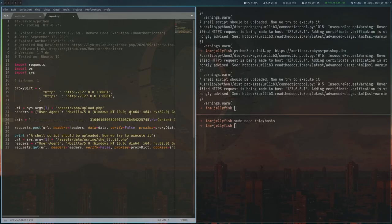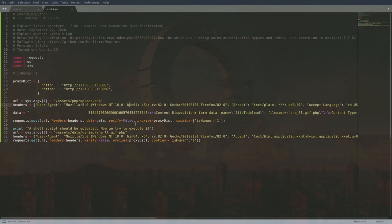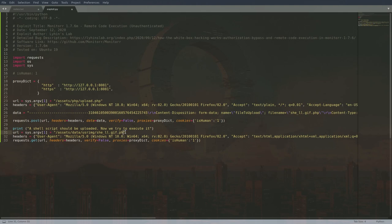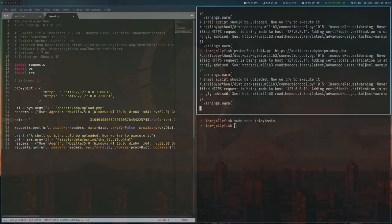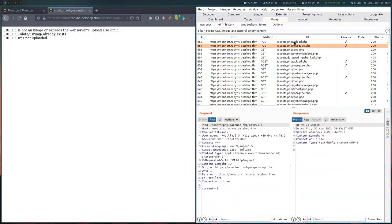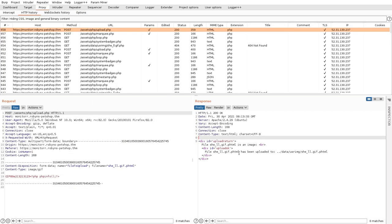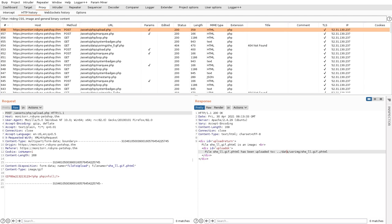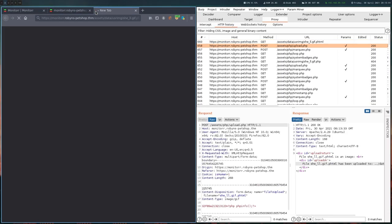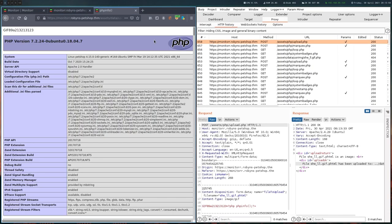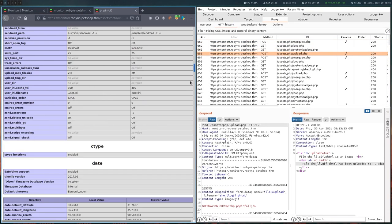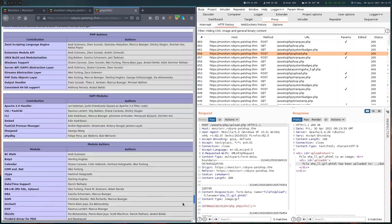So another thing to try is we could try other extensions that are not PHP, but will be executed as PHP. And one of these is PHTML. So let's try that one. And this looks a lot better. Now it's actually uploaded this. So let's try if we can execute this in a browser. And this works. We get the PHP info as expected.